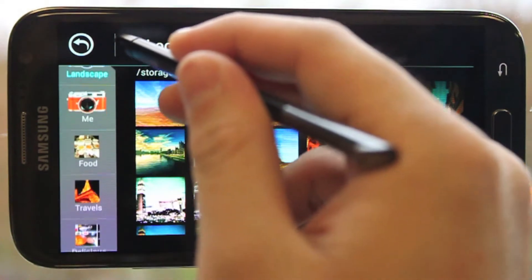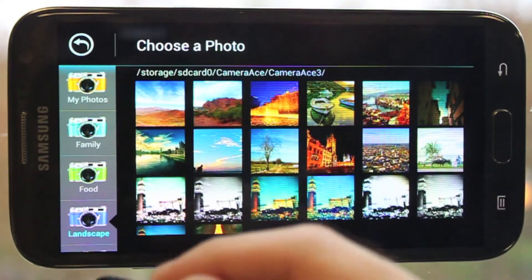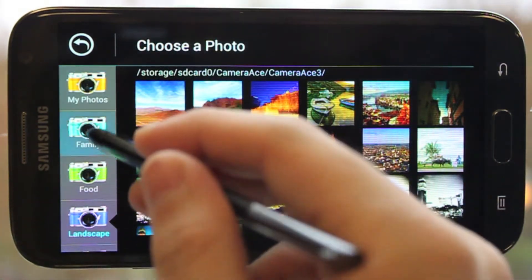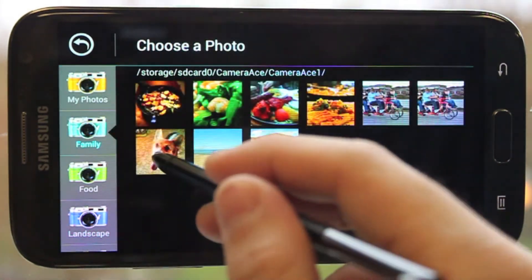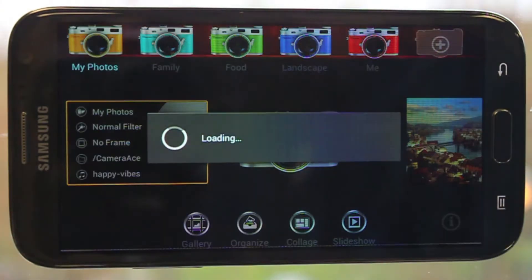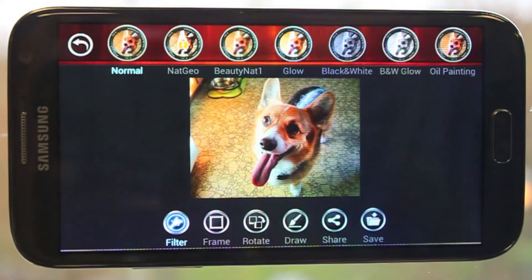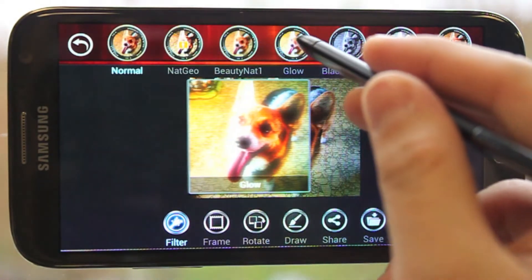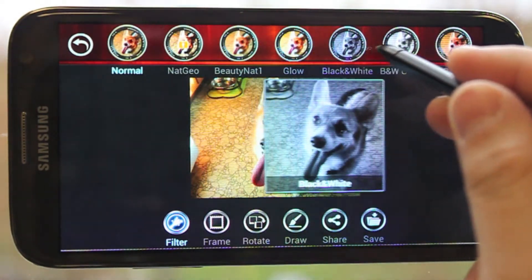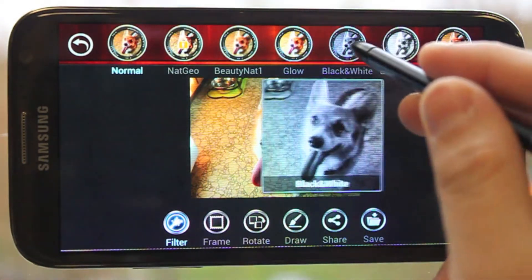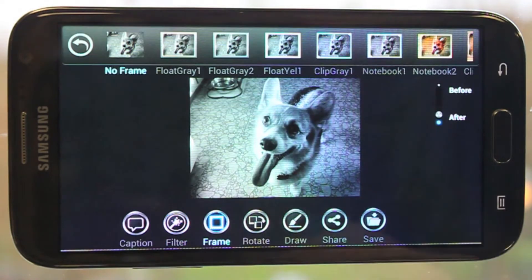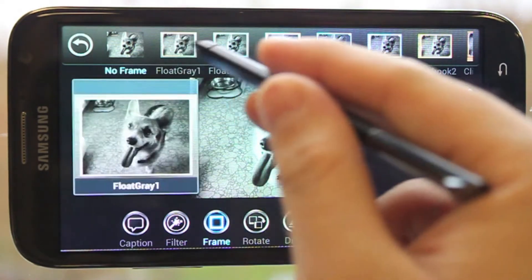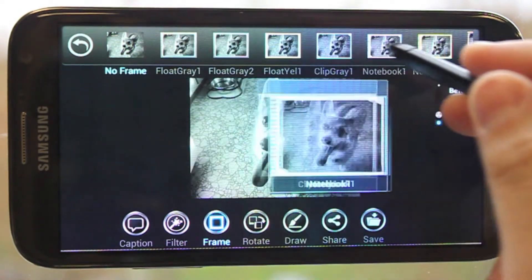You can select a photo from this section and then go directly into editing mode, where you can add filters, frames, and different photo editing effects. Let's make this photo of this corgi black and white, and then give it a spiral notebook frame.